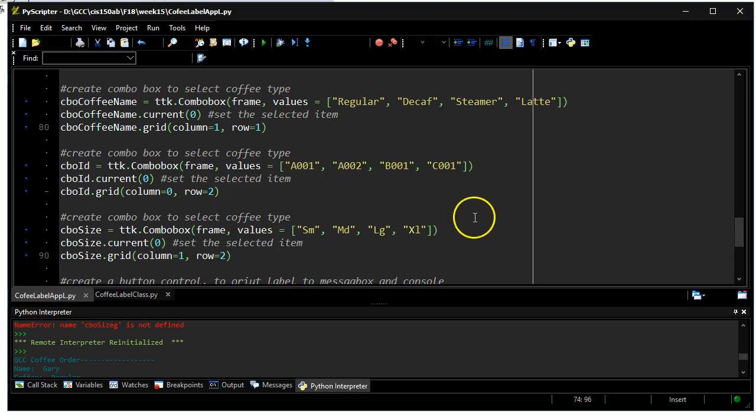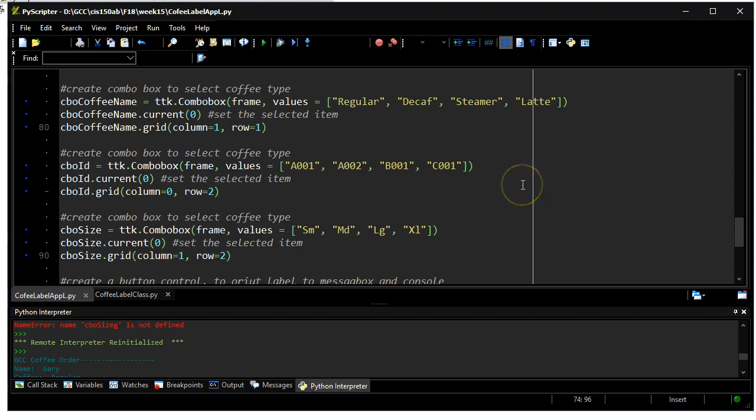The other thing that's a little different about this particular application is I'm using a grid as opposed to packing everything to the left. So what will happen is you're going to see more of a display that's square.